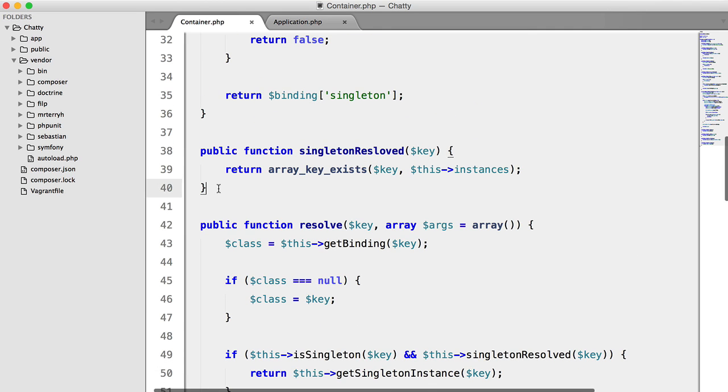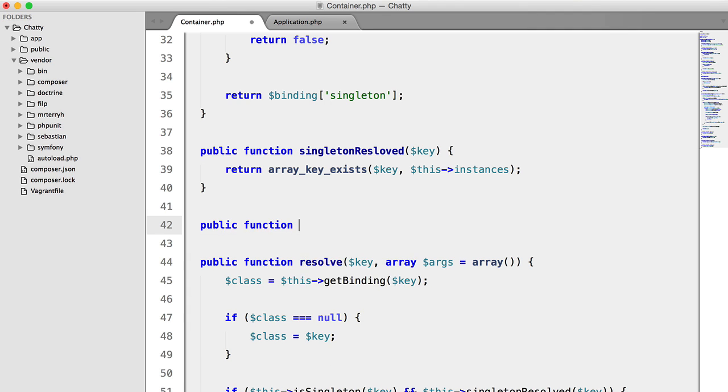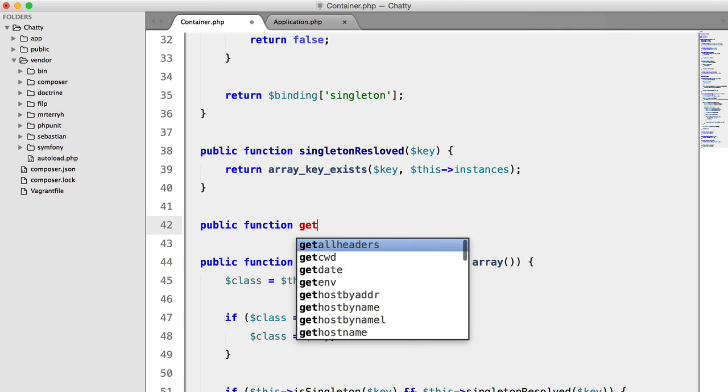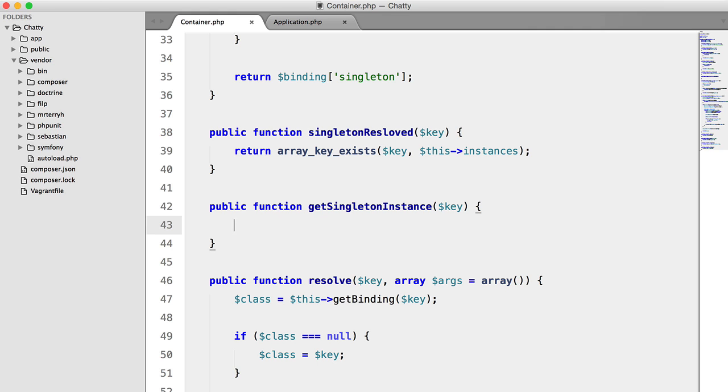And we'll create that up here, public function get singleton instance key. We'll first check that it has been resolved, and I've spelt that wrong,